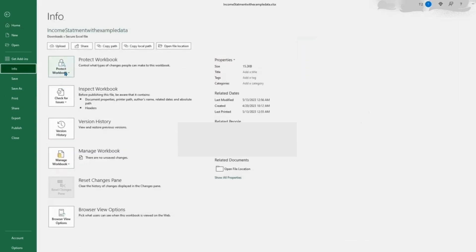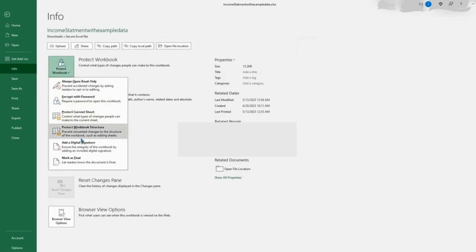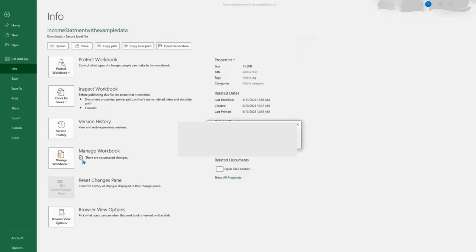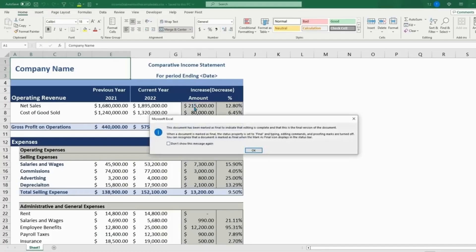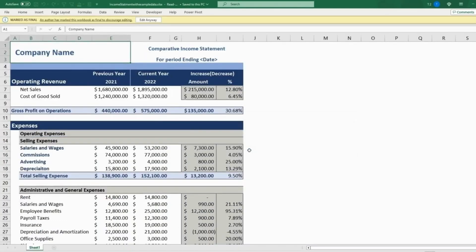You can go to Info, Protect Workbook, and mark as final. So it is indicating that the editing is complete and that the final version will be available. And that means there is no editing at any time. And there is a way that you can hit edit anyway. But this is letting people know that this workbook is marked as final.